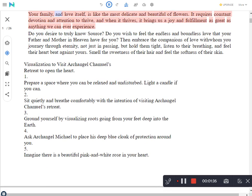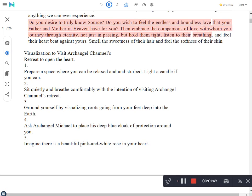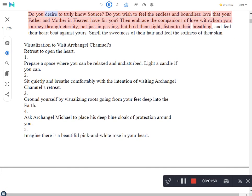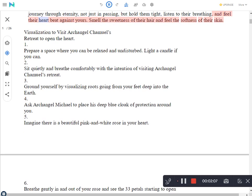Your family and love itself is like the most delicate and beautiful of flowers. It requires constant devotion and attention to thrive, and when it thrives, it brings us a joy and fulfillment as great as anything we can ever experience. Do you desire to truly know source? Do you wish to feel the endless and boundless love that your father and mother in heaven have for you? Then embrace the companions of love with whom you journey through eternity, not just in passing, but hold them tight, listen to their breathing, and feel their heart beat against yours. Smell the sweetness of their hair and feel the softness of their skin.